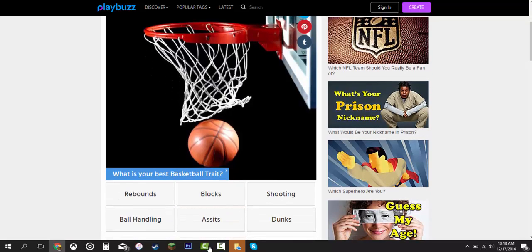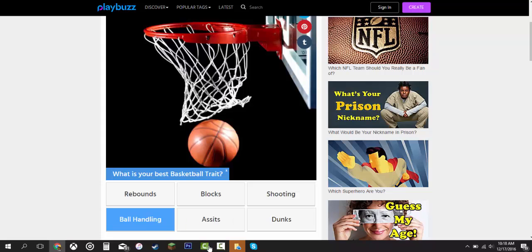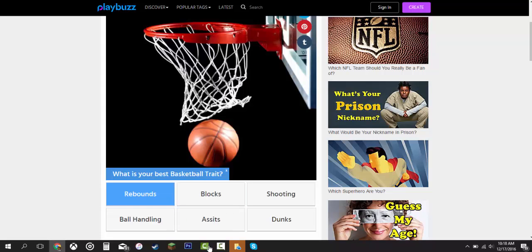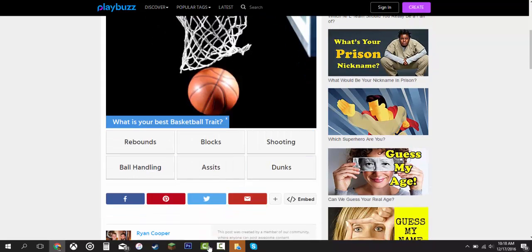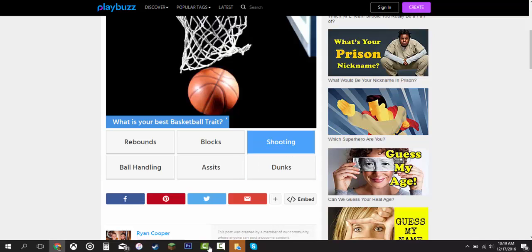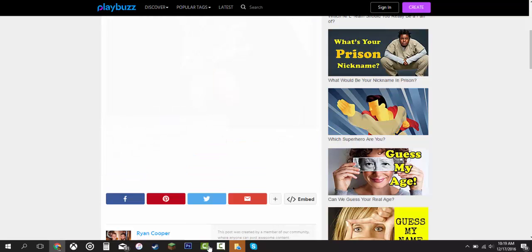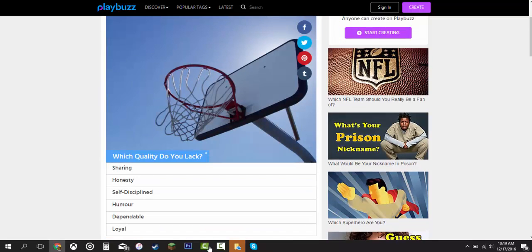What is your best basketball trait? Shooting, dunks, assists, ball handling, rebounds, blocks. It would be ball handling or shooting but I don't know what to pick. I'm going to say shooting because that's more important. Which quality do you lack? Sharing, honesty, self-discipline, humor, dependable, and loyal.